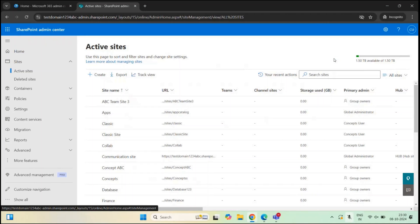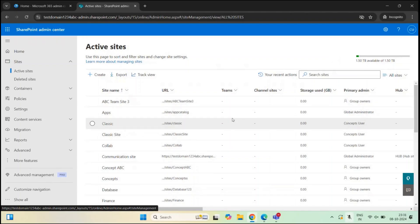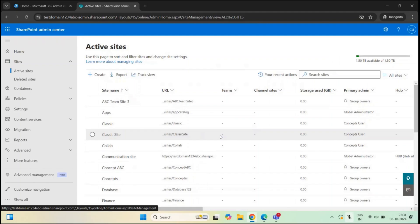The maximum storage limit for a SharePoint site is 25 TB. If a SharePoint site reaches 25 TB, it goes into read-only mode. This condition applies to all types of SharePoint sites — for example, a team site with Microsoft 365 Group, a communication site, or a team site without Microsoft 365 Group.